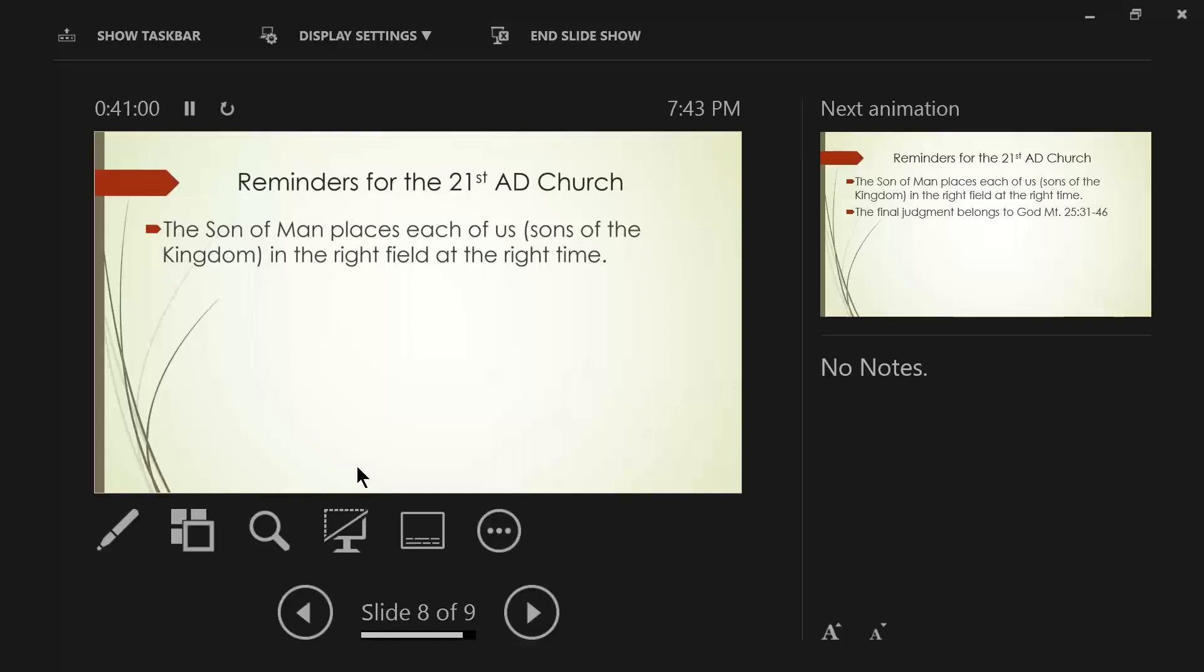You see, when God puts us in the right location, at the right time, all we have to do is be faithful. We are not responsible for the results. I hope you got that. I need to get that oftentimes. I am not responsible for the results. I'm responsible to be a fat Christian.